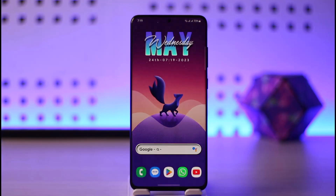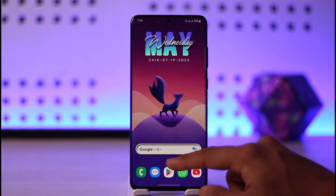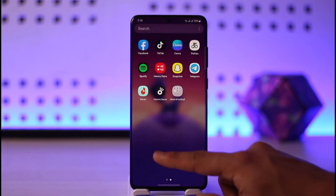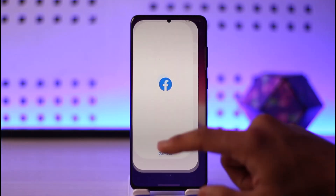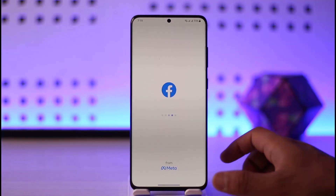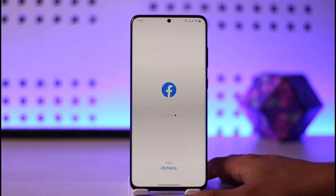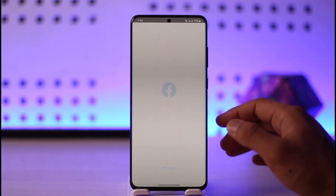In order to log into your Facebook application, all you have to do is simply go ahead and first of all launch the Facebook application.